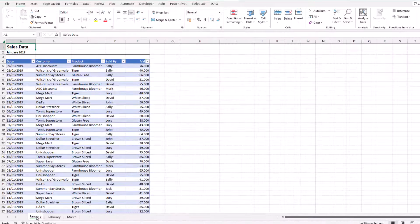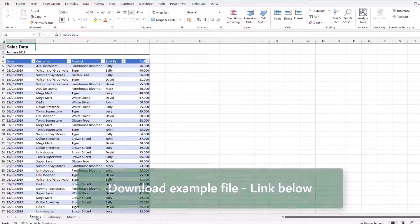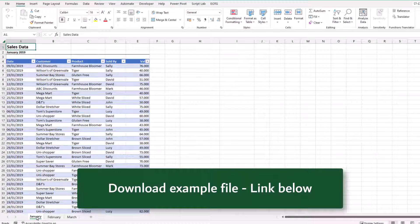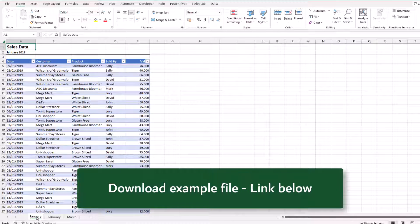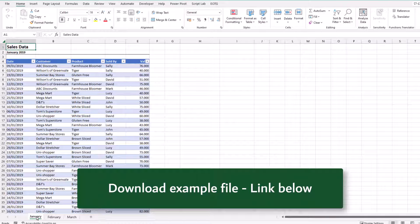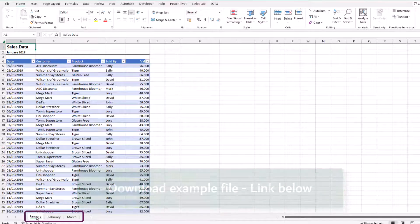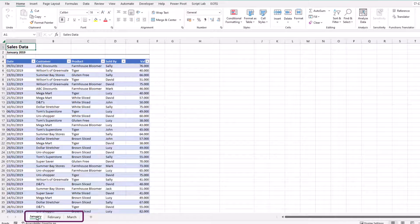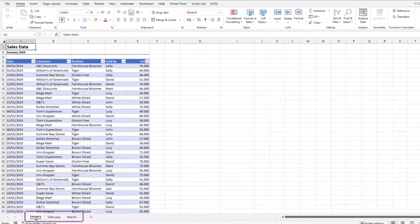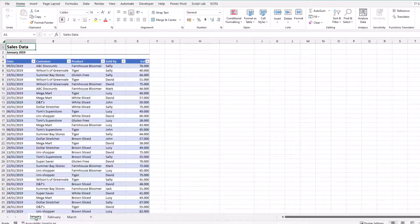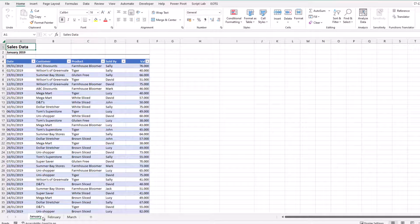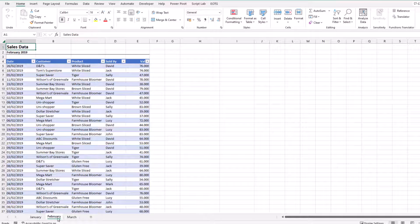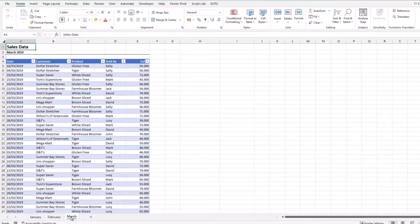If you want to work along with this video, you can download the example file. There's a link in the descriptions box below. In that workbook, we have three tabs all containing sales data. But each of those tabs contains different months for January, February, and for March.